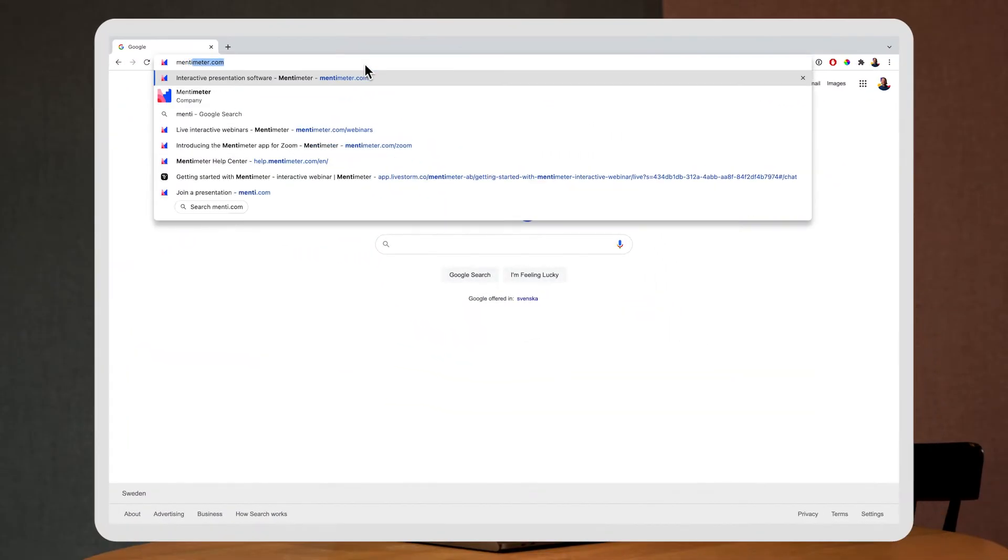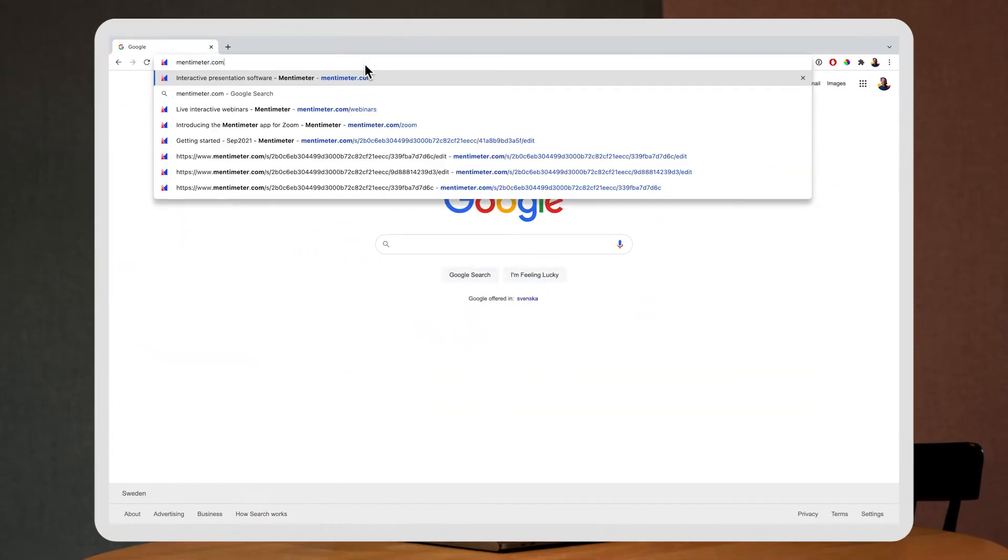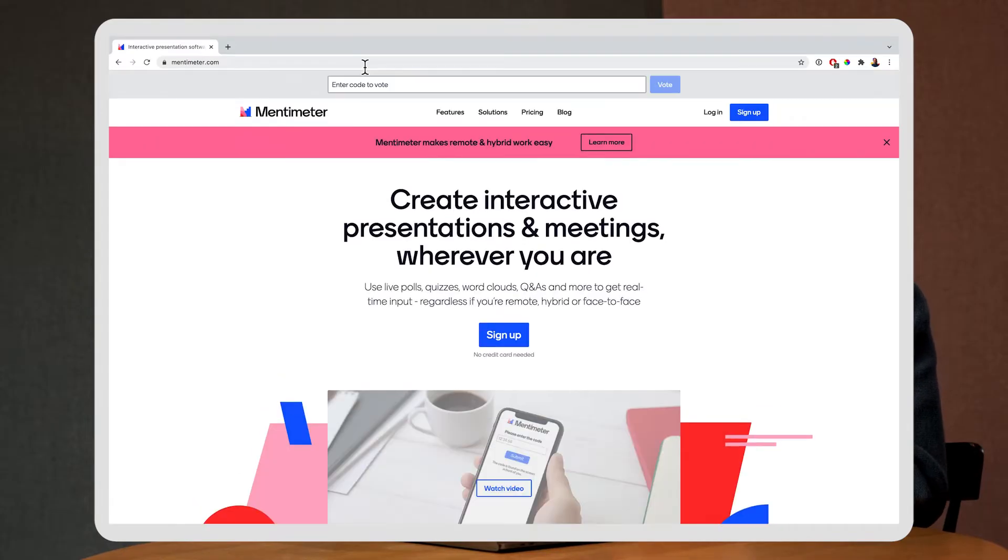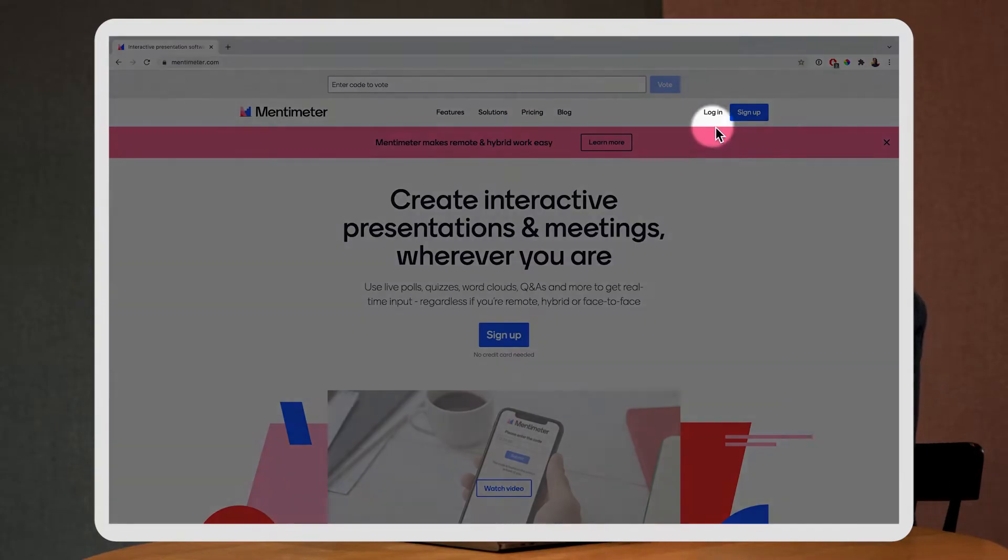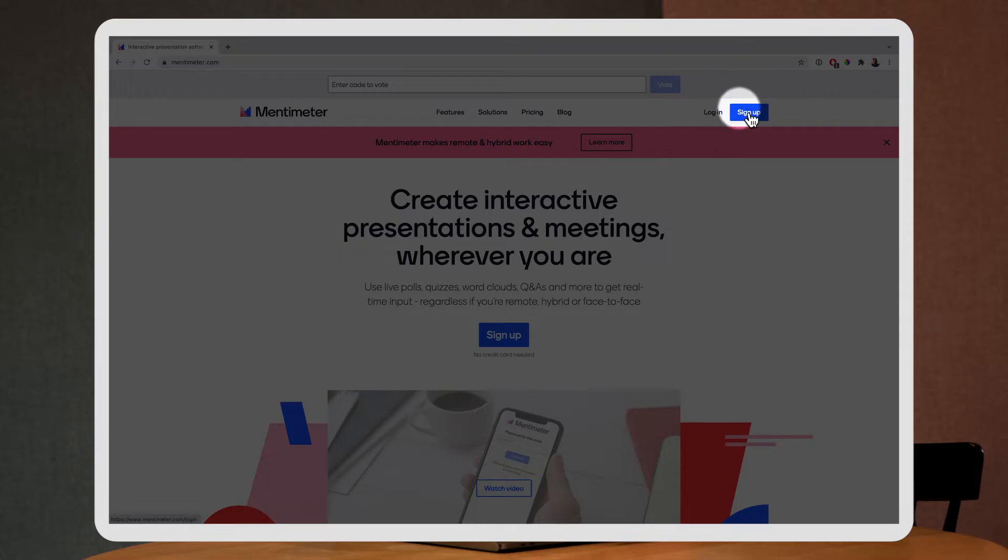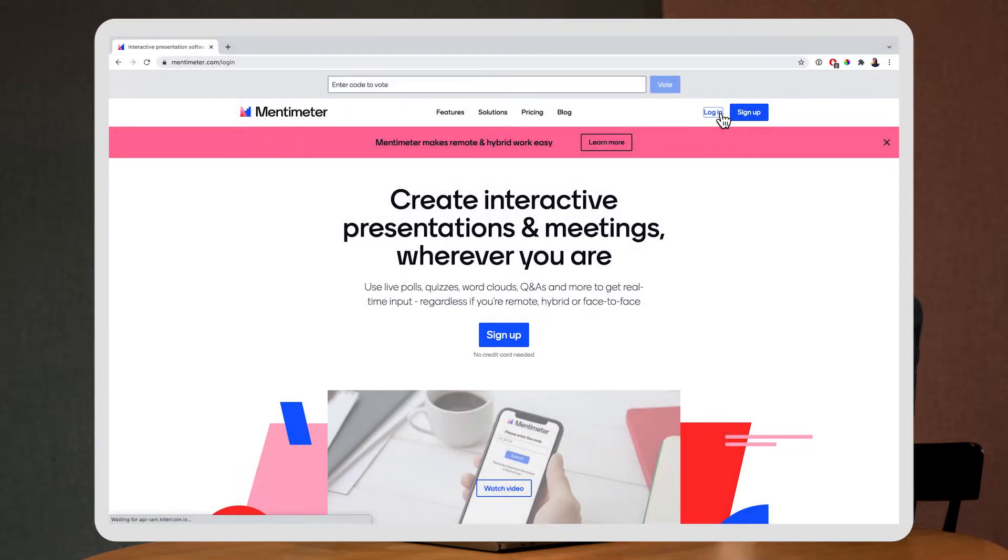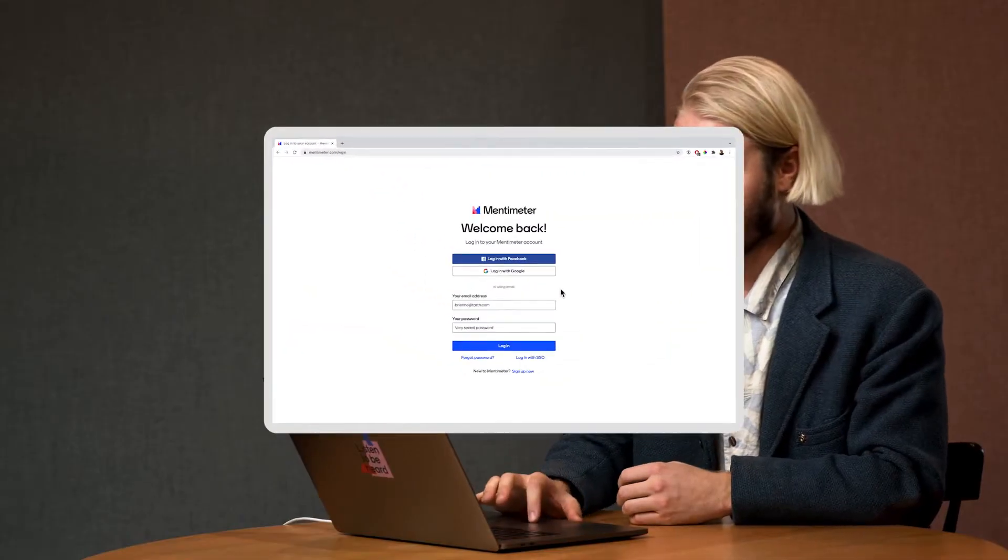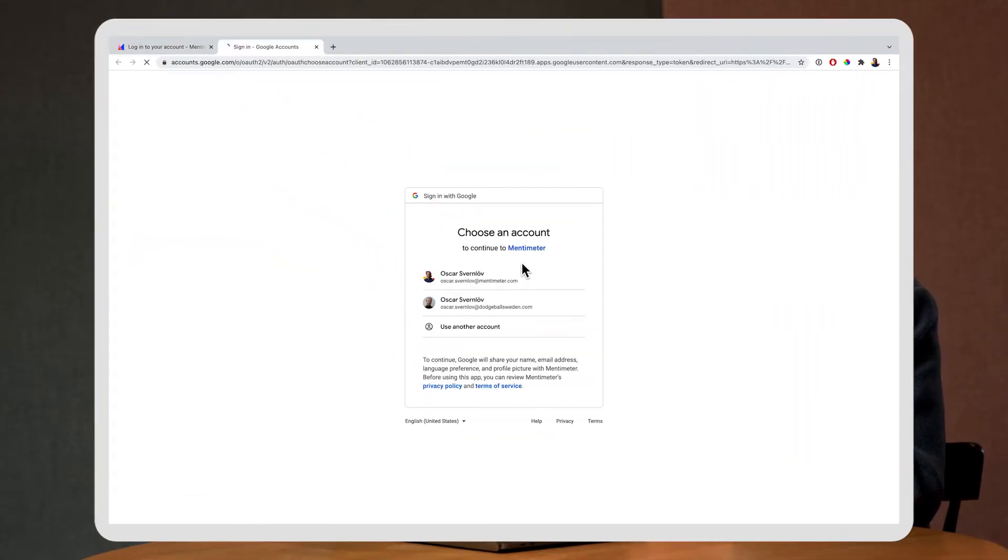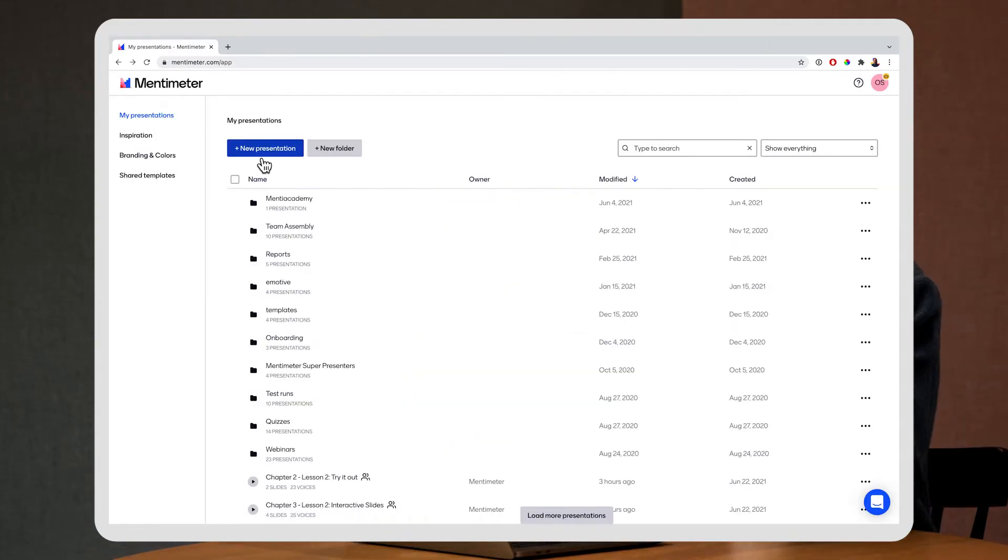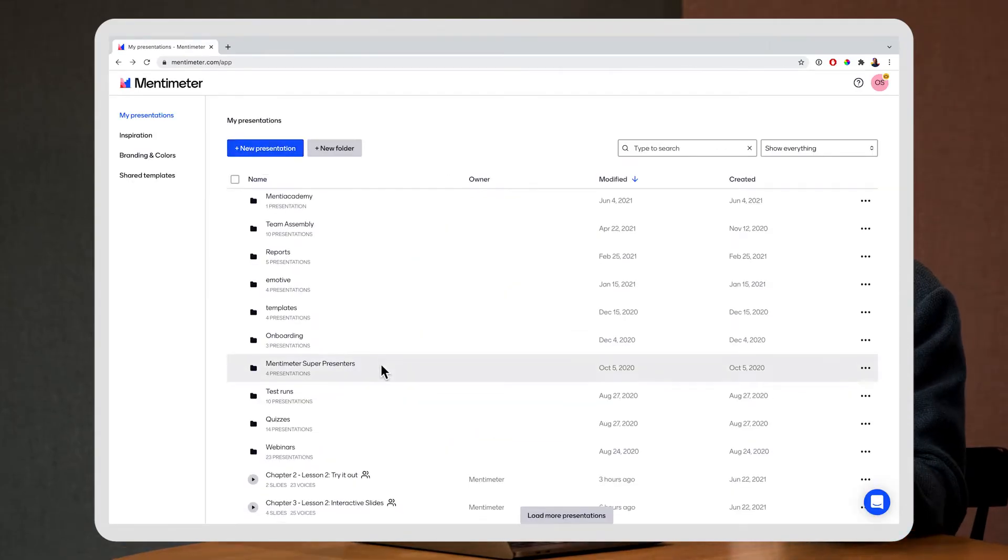So the first thing to do is go to mentimeter.com. Here on the top right hand corner you'll be able to either log in or sign up. I already have an account so I'm going to go ahead and click login. By the way if you don't have an account it's super easy to get signed up, just click the link below in the description. I'm going to log in here with my Gmail and once I log in I get to all my saved presentations.